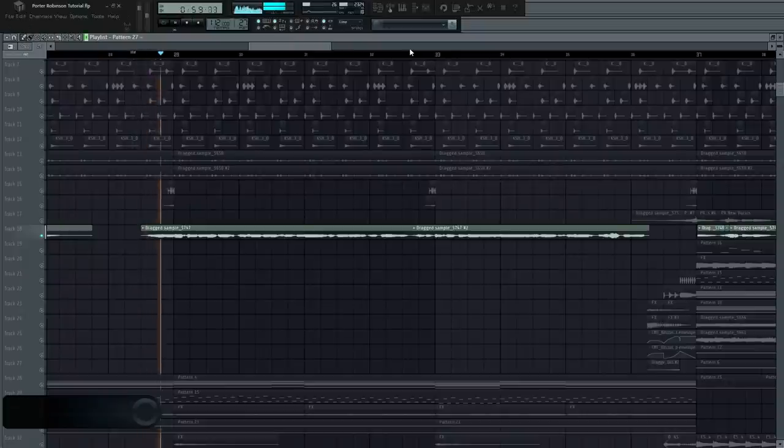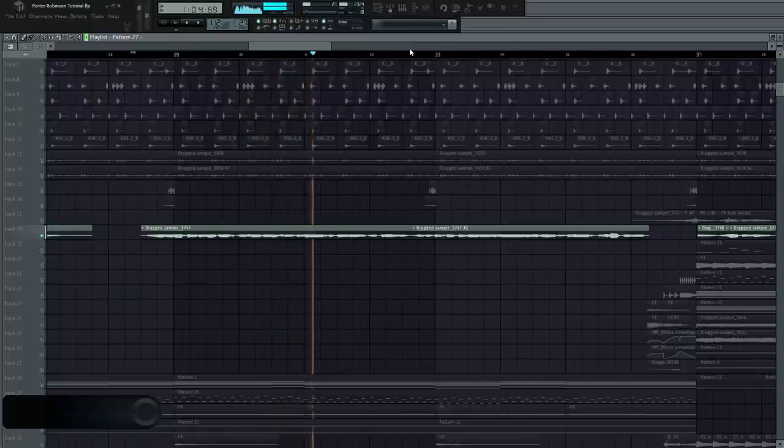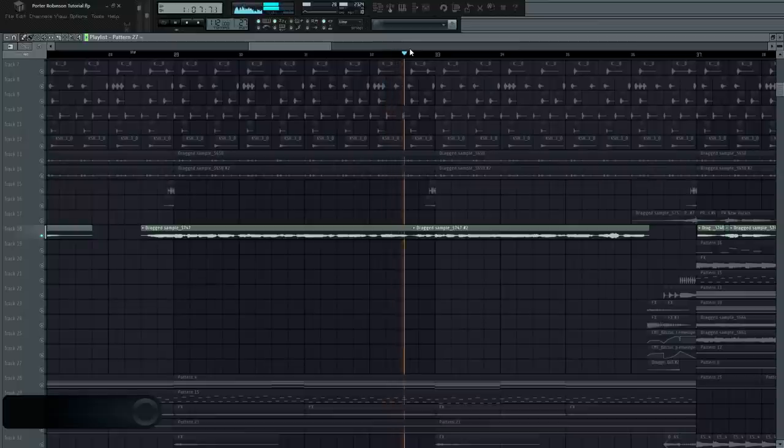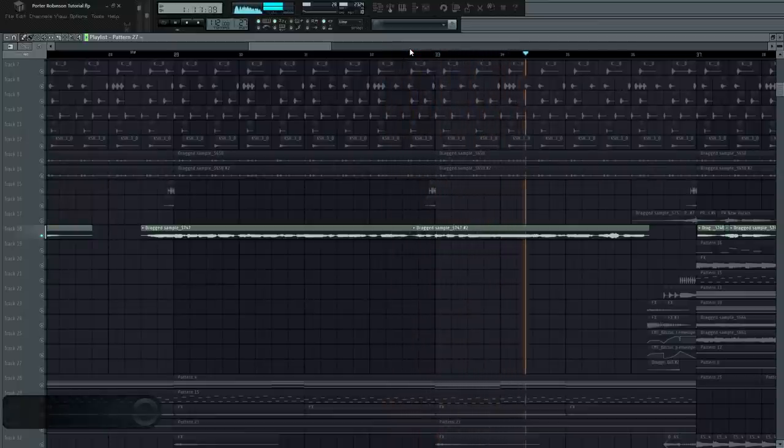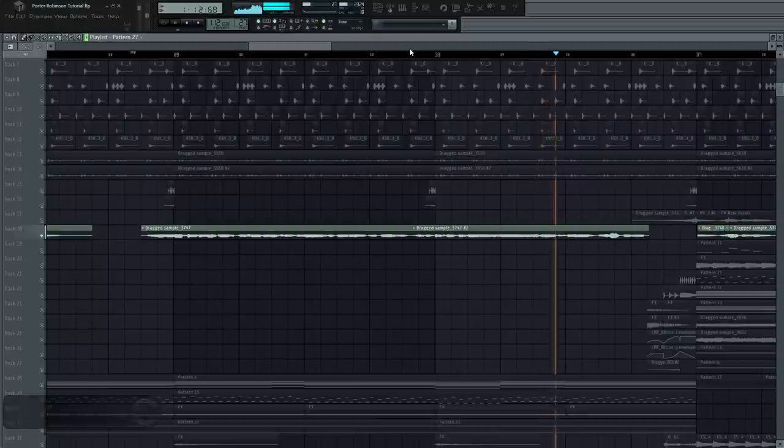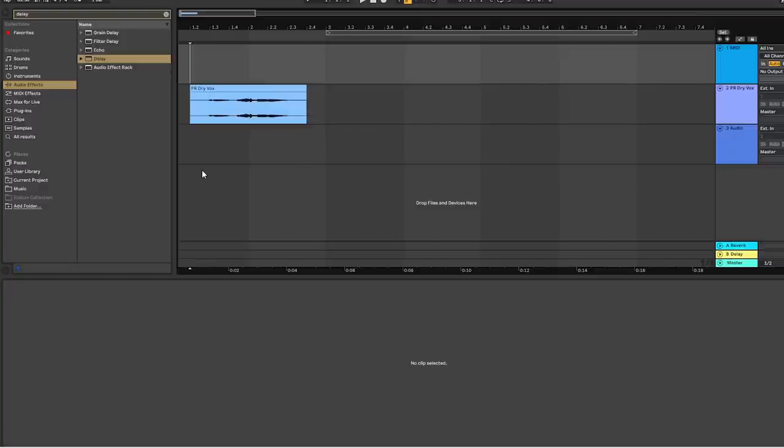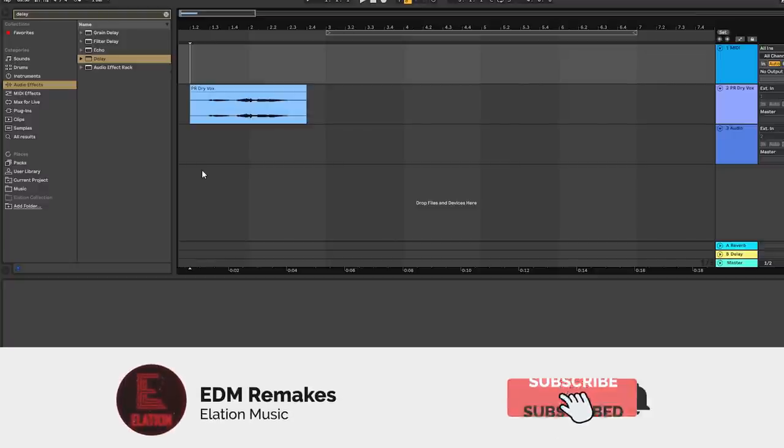To make a vocal in the style of Porter Robinson, start by singing in a typical tenor range and make sure to apply some heavy autotune to make it sound more robotic. That'll be important later.